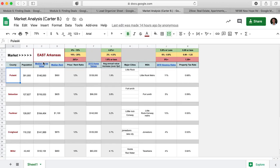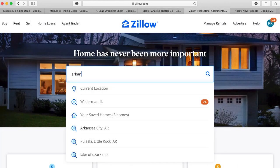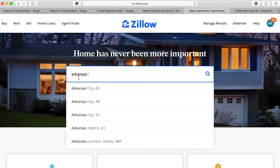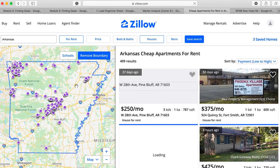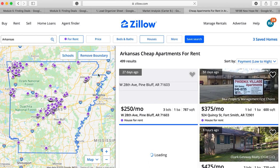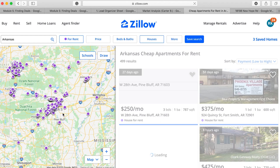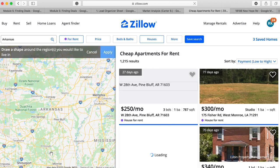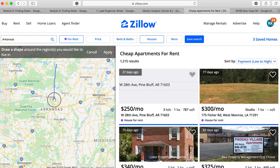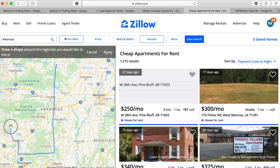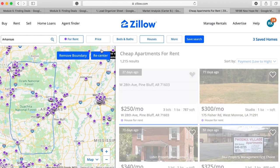In this scenario, the client's market is East Arkansas, so I'm coming into Zillow and looking up Arkansas as a whole state. Knowing that I'm in East Arkansas, I'll click 'Remove Boundary' and then draw my section of the state — starting in the middle, coming straight down, slicing through, and following the border as close as I can to stay within my area. Then I click Apply.